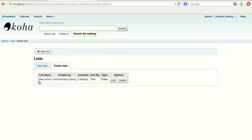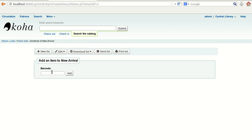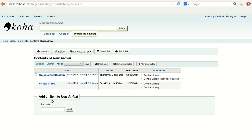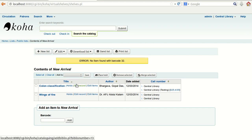Once saved, the list 'New Arrival' will be created and added to the public list. The same way we did for the private list, you can add information to this list also. As soon as you enter the barcode and add it, the information is added to this list. We have added two titles to this list.